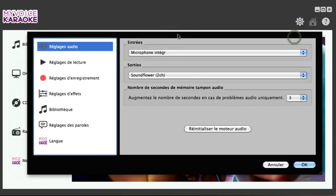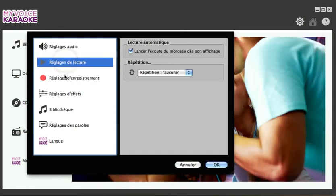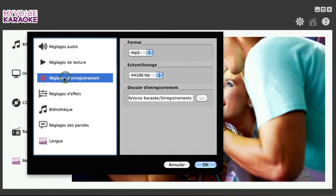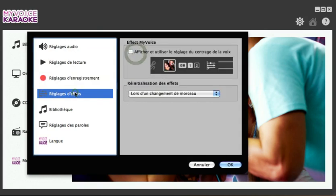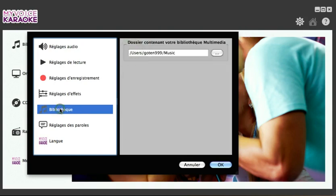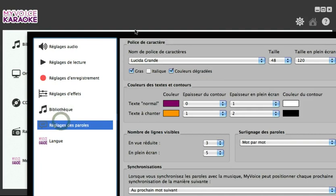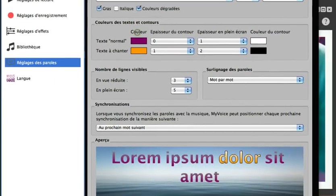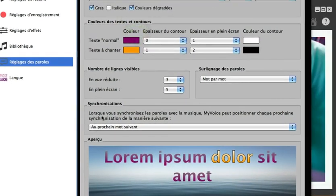By clicking on the configuration button, you can adjust the following parameters: the Audio Settings button for adjusting the input and output, the Playback Settings button, the Record Settings button with the range of formats available, the My Voice Effect Settings button for access to a voice-centering option which can be activated or deactivated, the Multimedia Library button for access to your music folder, and finally the Lyrics Settings button.